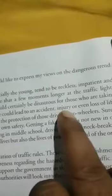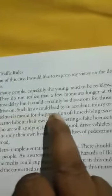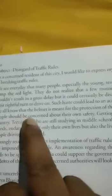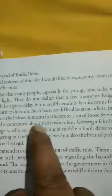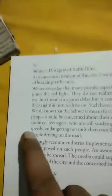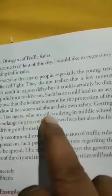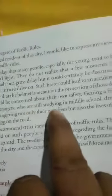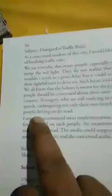'Such actions could lead to an accident, injury, or even loss of life. We all know that the helmet is made for the protection of those driving two-wheelers — surely people should be concerned about their own safety. Getting a fake license is not new in our country. Teenagers who are still studying drive vehicles at neck-breaking speeds, endangering not only their own lives but also the lives of pedestrians and other people on the road.'